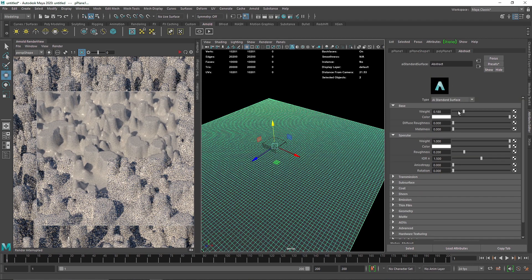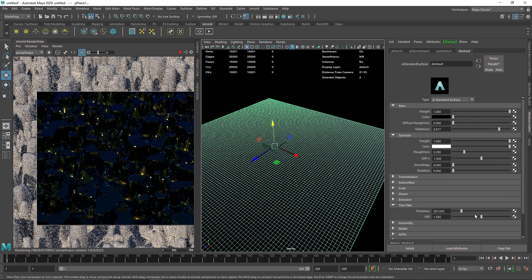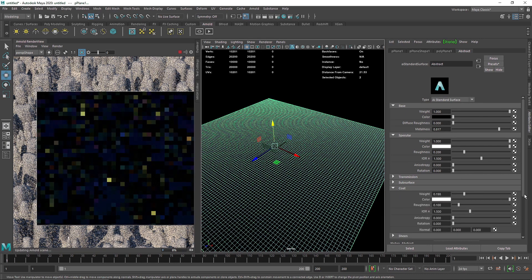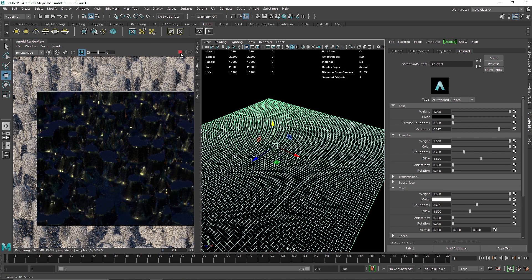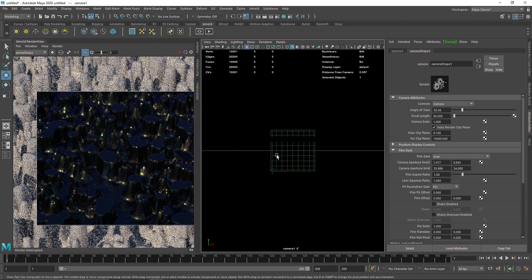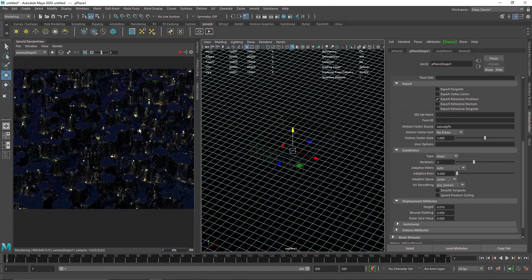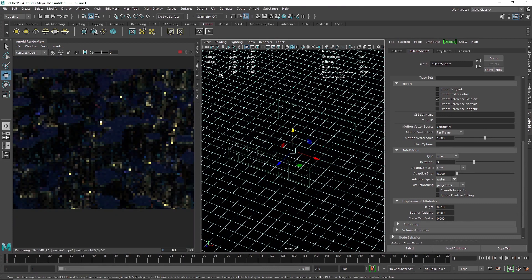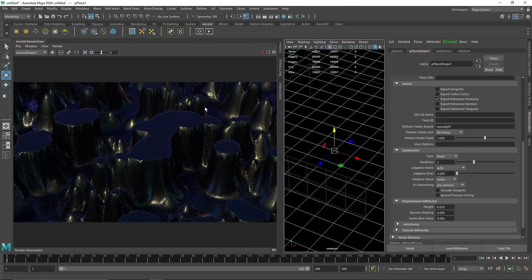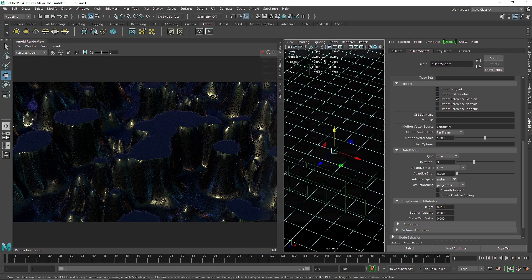Let's quickly add some specular and coat roughness into this. All right, this looks good. I'm gonna quickly take a simple camera and zoom in to something like this, switch to the camera view, and zoom in. Let's change the resolution to maybe a more reasonable 1K square — that will be a bit nicer.